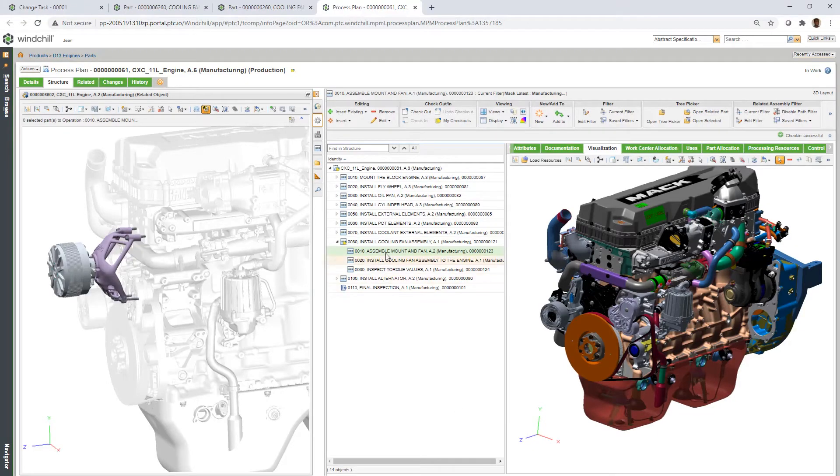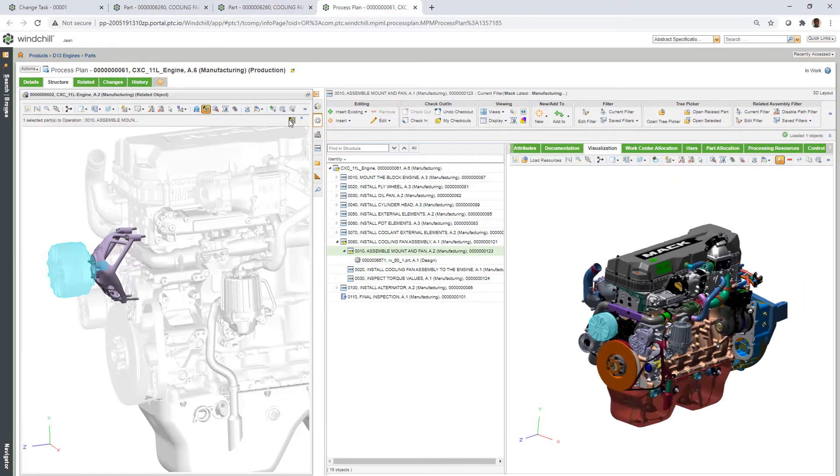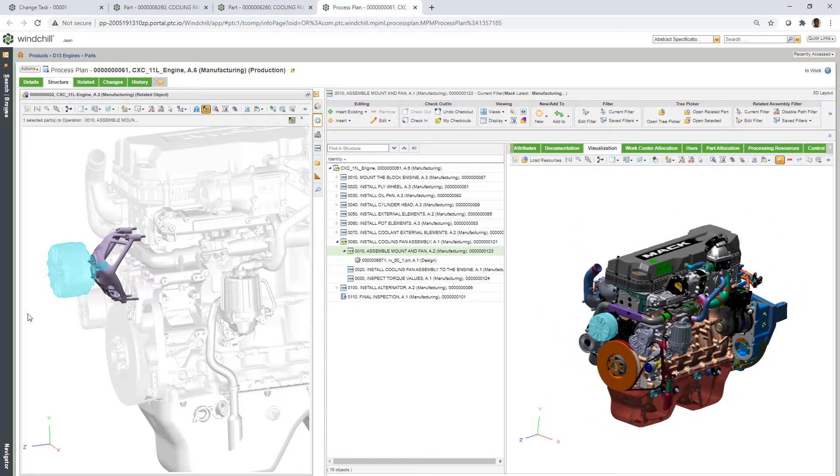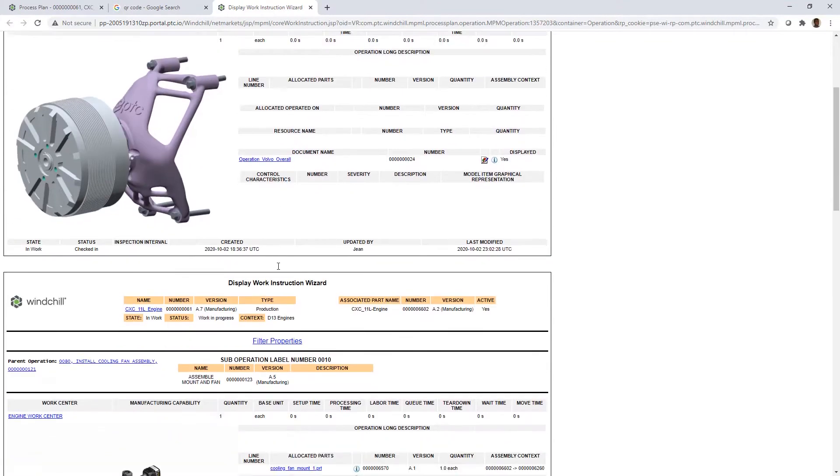With all the characteristics, CAD models, work center for the operator and assembly tools added to the process plan, the engineer can review the playback with the added cooling fan included in the assembly.